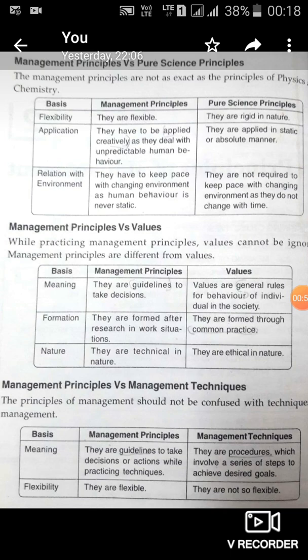However, when we talk about management principles, they can be flexible. According to the situation, we can change the principles. So the first difference: management principles are flexible, while pure science principles are rigid. Management principles have to be applied creatively.